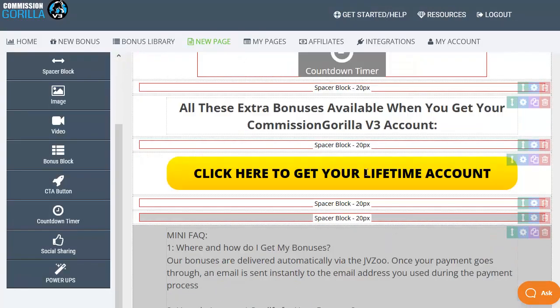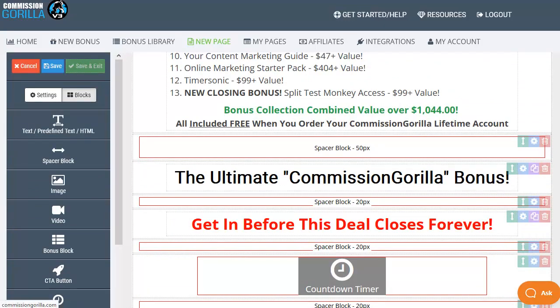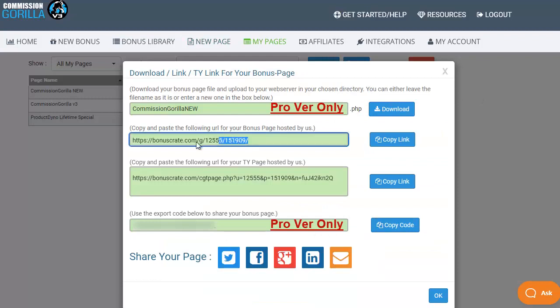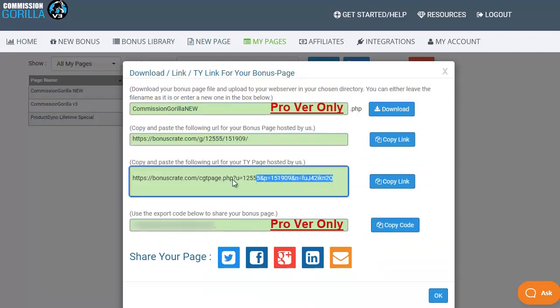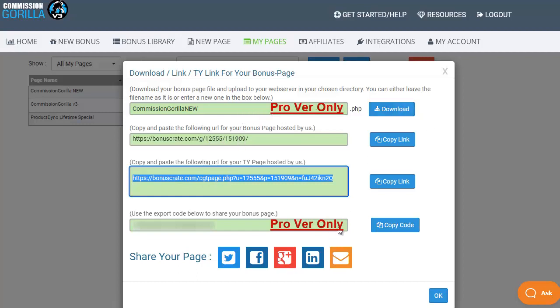Once you're happy with your page scroll back up to the top, click save and exit and it will pop up with the details for this particular page. And this is where you get the link for the page that you're going to use to give out and the delivery URL or thank you page that you're going to use for once people have actually purchased through your affiliate link and you want them to get the bonuses. Both of which are hosted for you. The two extra options on here to have a self-hosted version that you can download and to export this page are both covered in the pro version of Commission Guerrilla version 3.